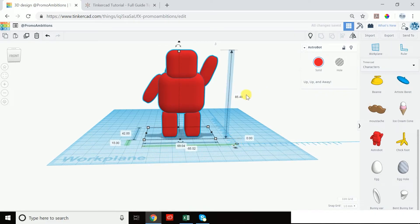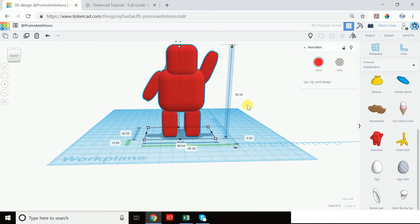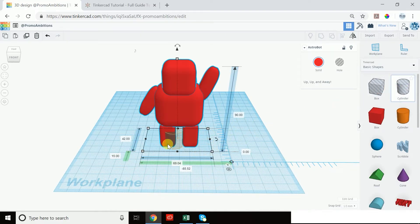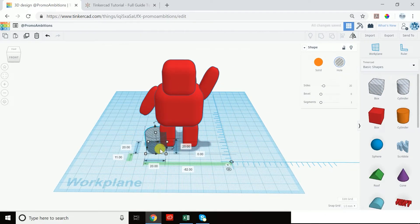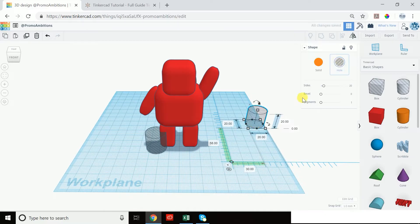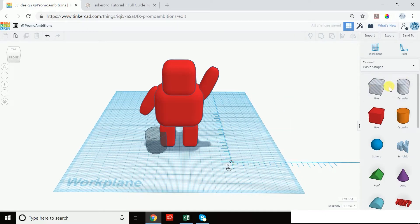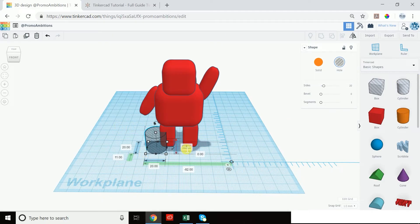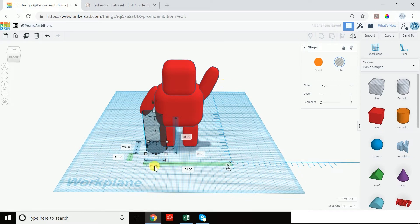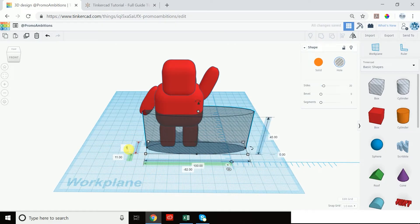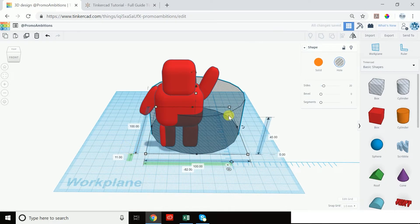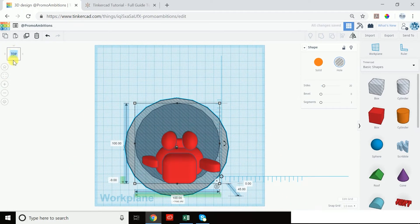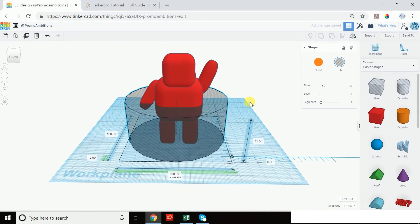First thing we need to do is drag out a ruler tool and see exactly how tall this Astro Bot is. We can see here that he's 85.48 millimeters tall. We can change this to 90 to make our lives a little bit easier. So if we change it to 90, we're going to drag out this cylinder that is a hole. So it already cuts a hole. Tinkercad has a few shortcuts for us, and it already has a few objects that are holes. Since we know this is 90, let's say we want to split it in half, we would simply change the height of this cylinder to 45. We want to encompass this Astro Bot in the cylinder, so we want to ensure that the cylinder is big enough. So we will change these dimensions to 100 by 100 and move it over so it's relatively in the center.